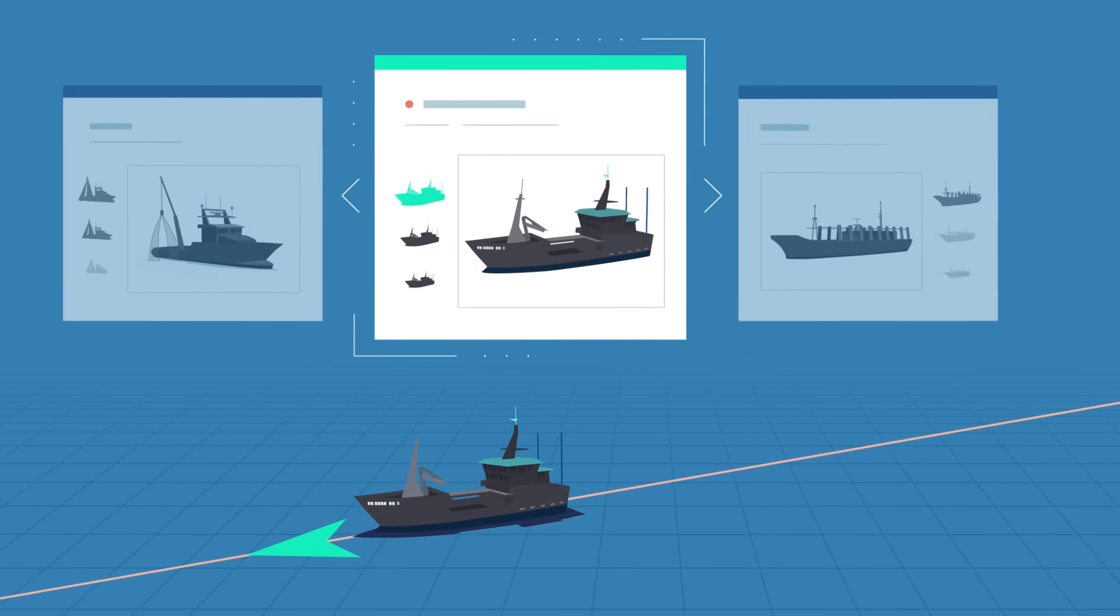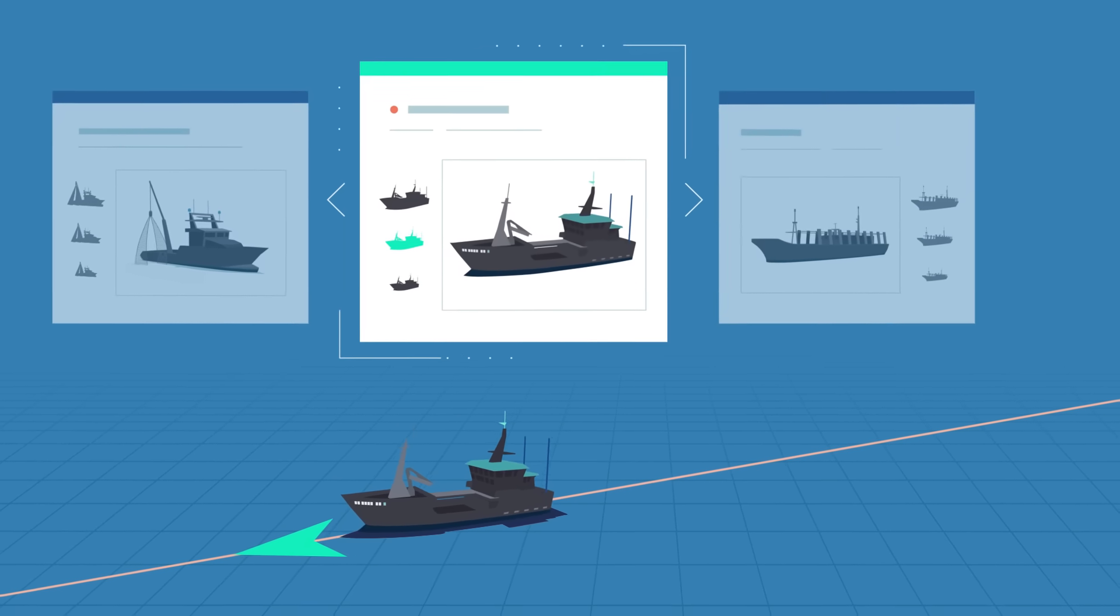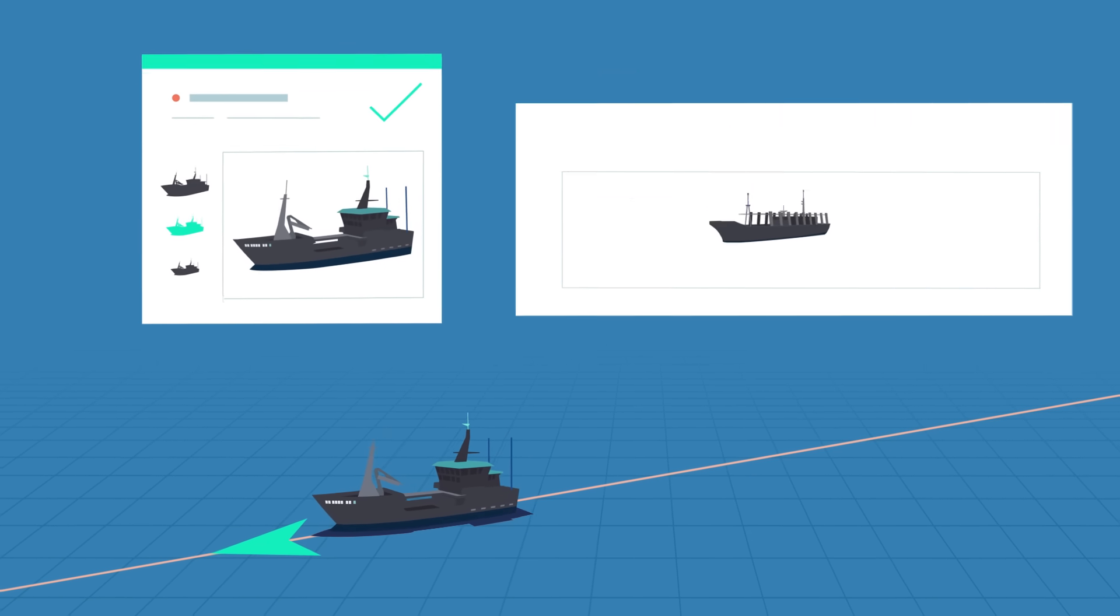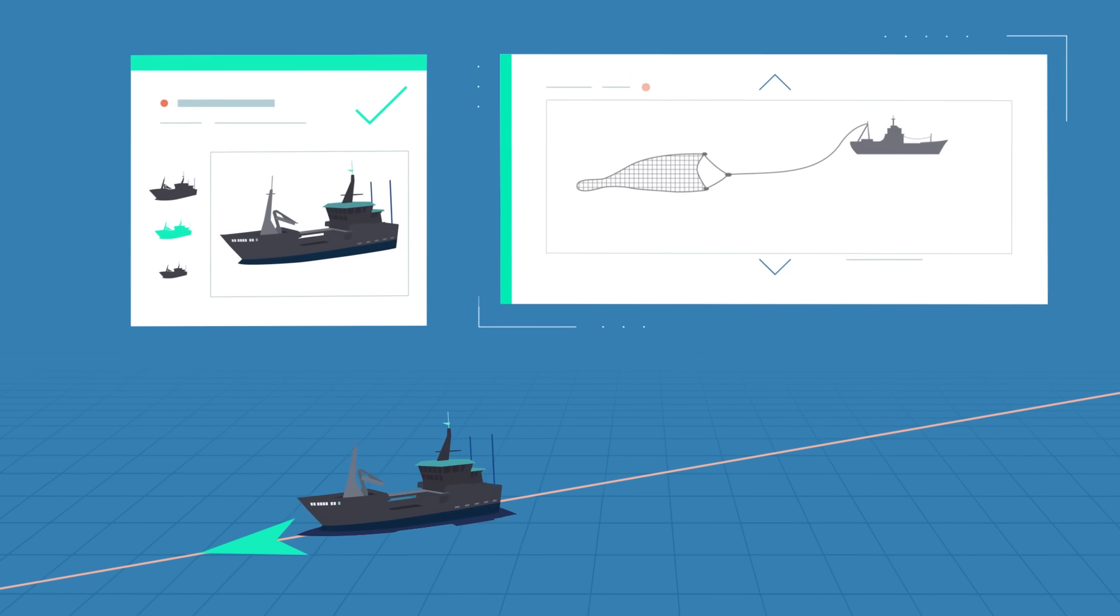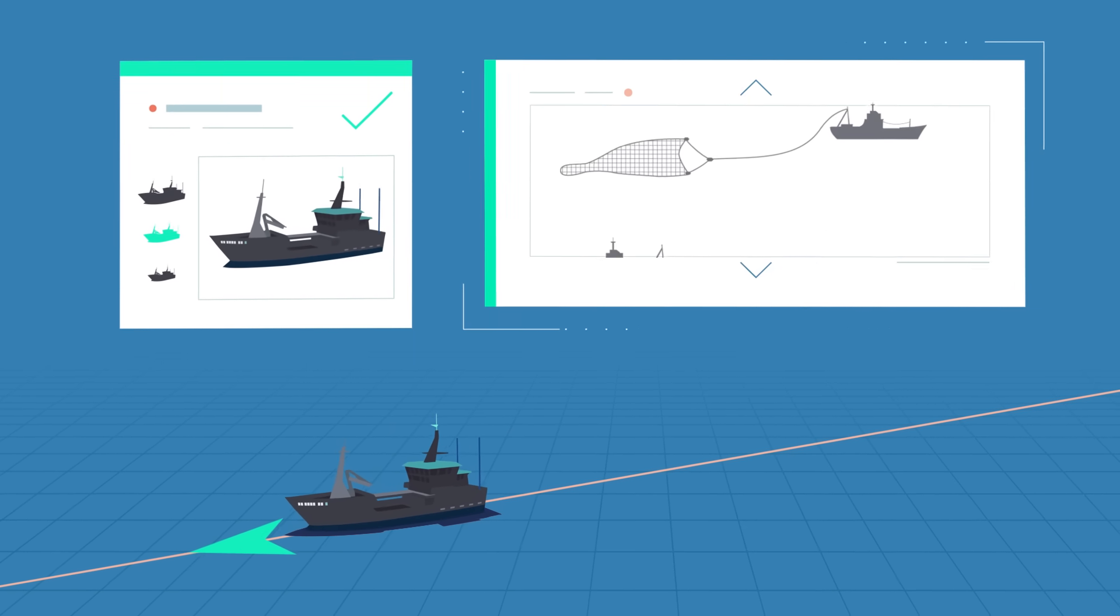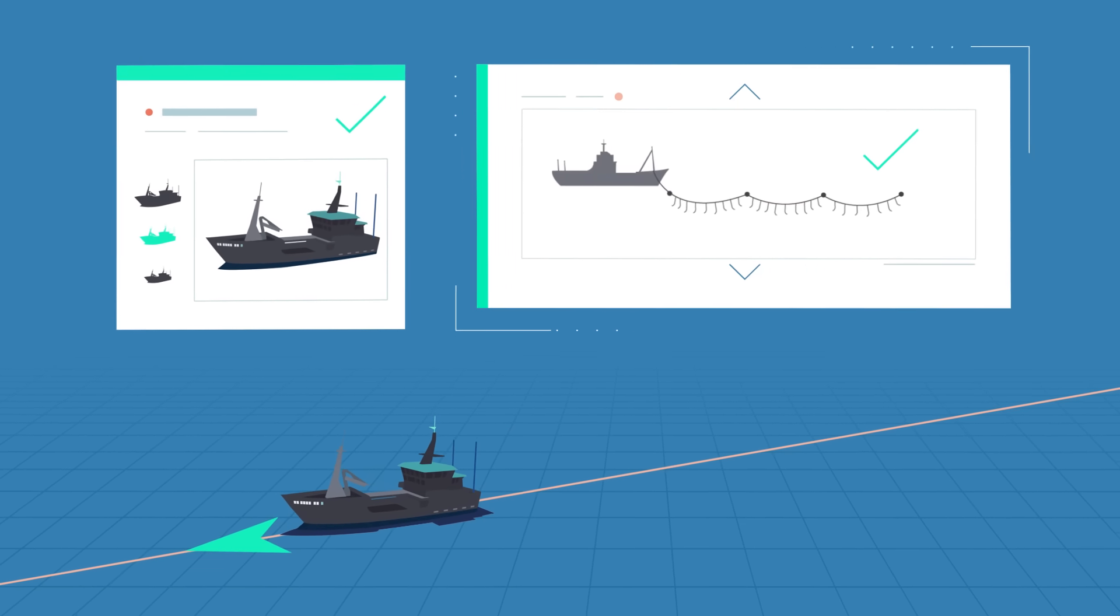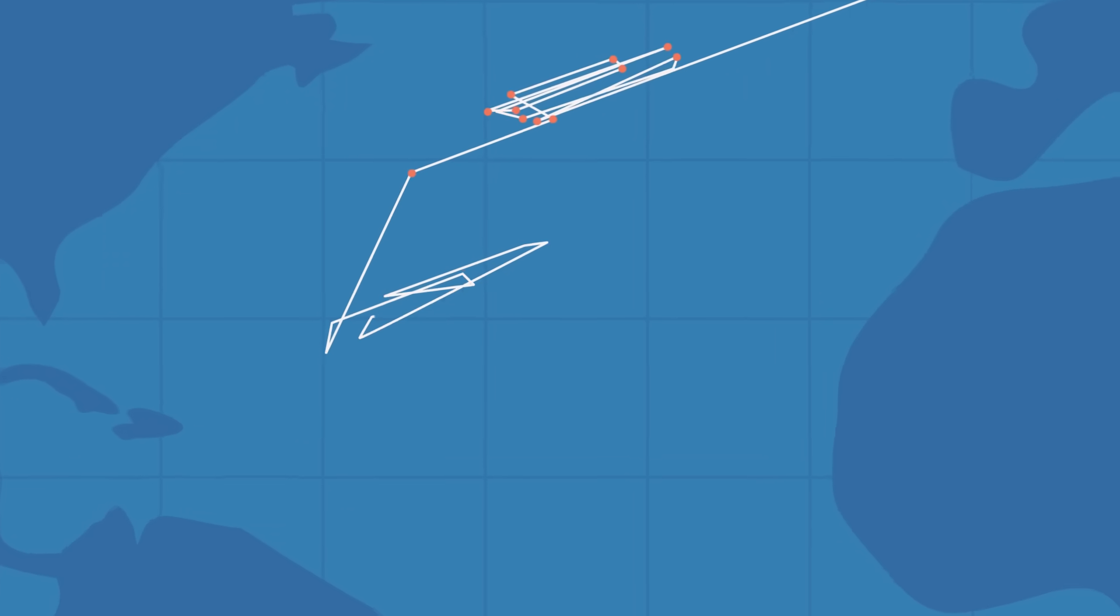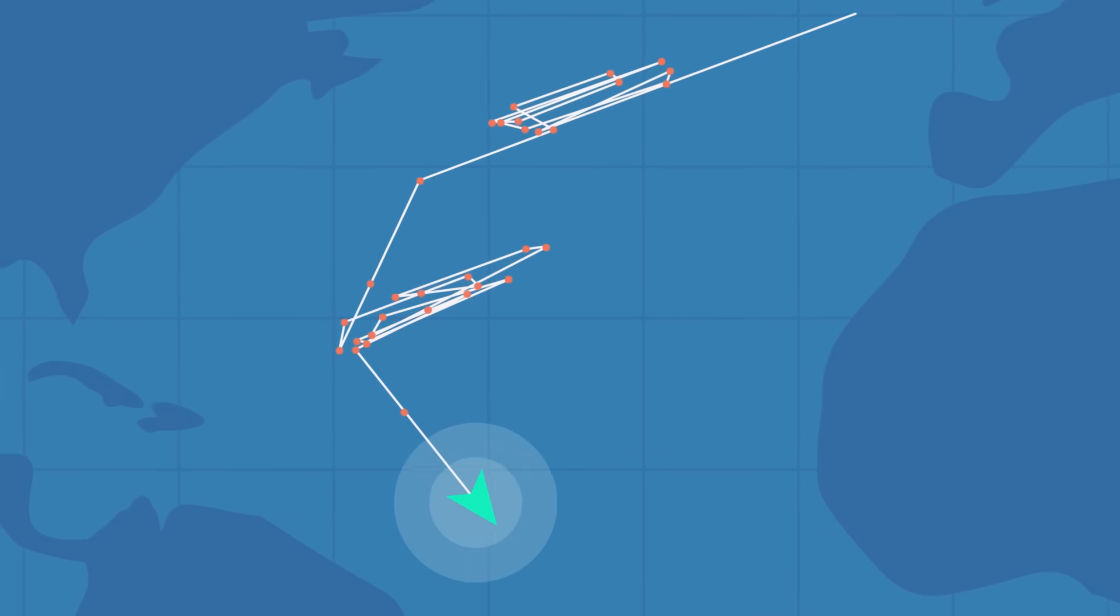Then, our machine learning models predict the size and type of a particular vessel, the kind of fishing gear used, or when and where it's fishing based on movement patterns.